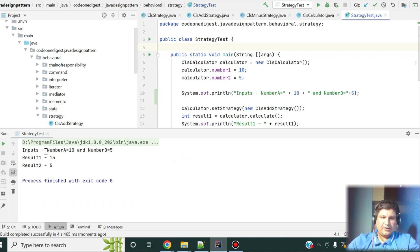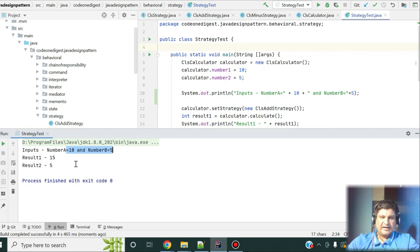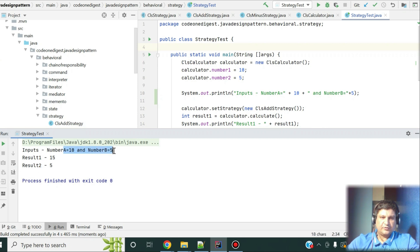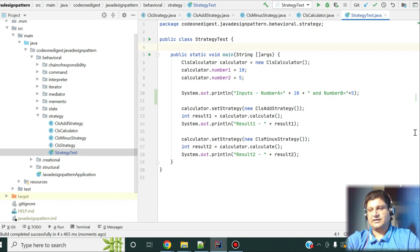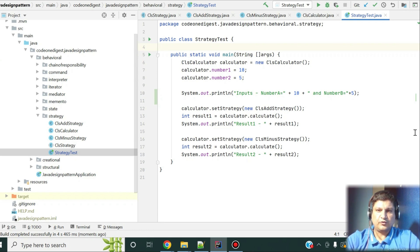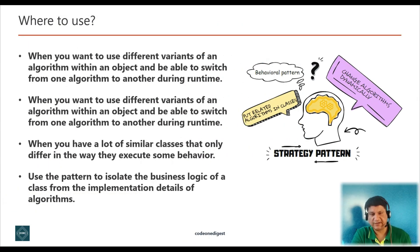My input numbers are 10 and 5. With the addition strategy, they got added. With the minus strategy, 10 minus 5 equals 5. Likewise you can have multiple algorithm implementations — multiplication, subtraction, modulus, and so on. In your project, if you have multiple different algorithms with a common interface, you can switch between those algorithms at runtime.